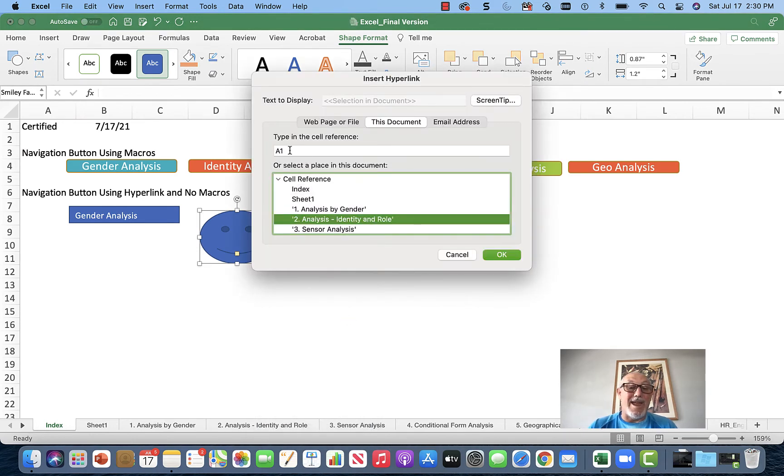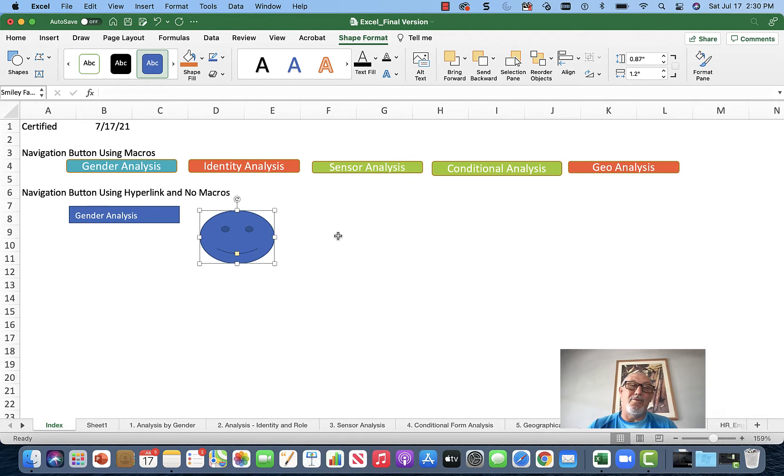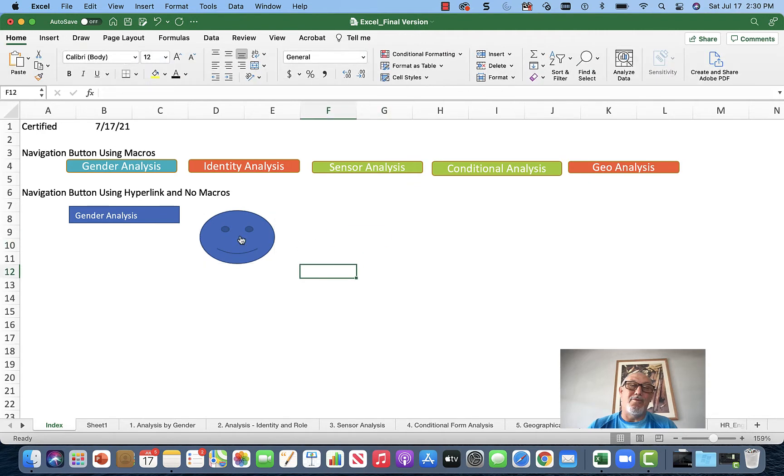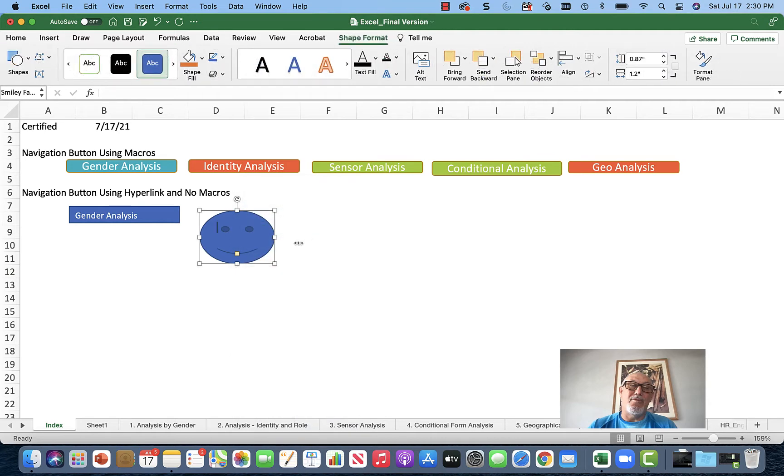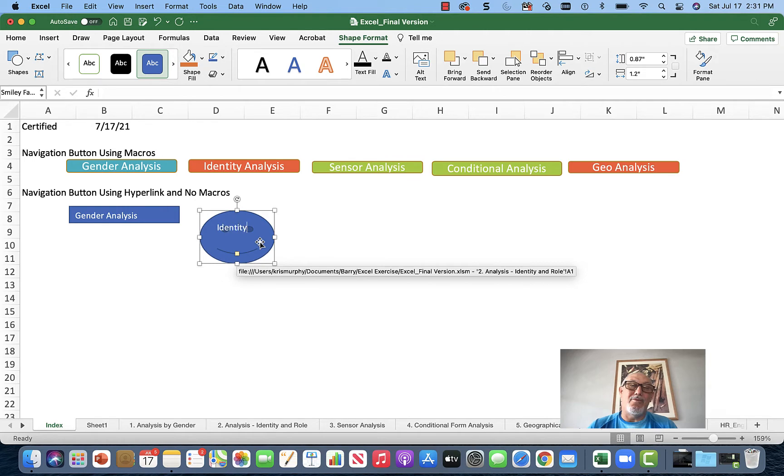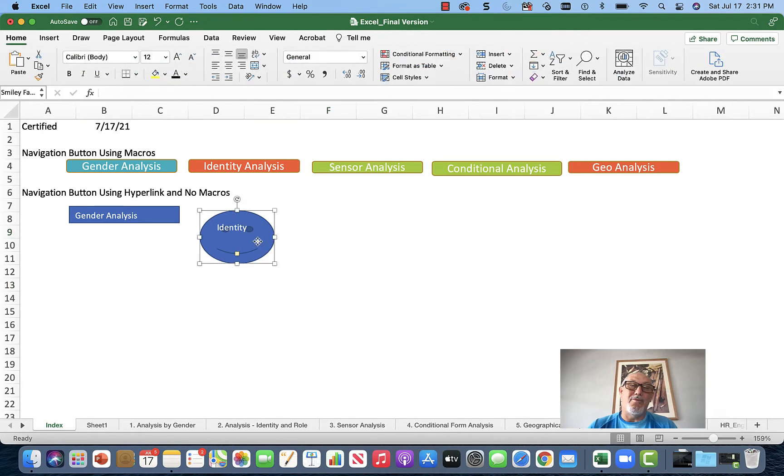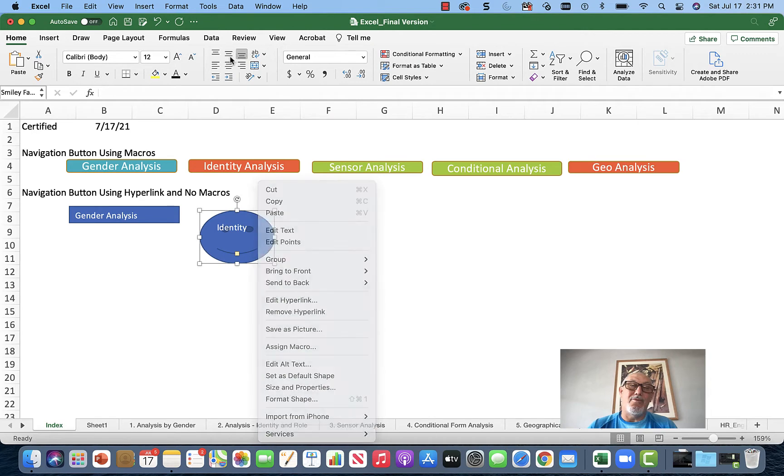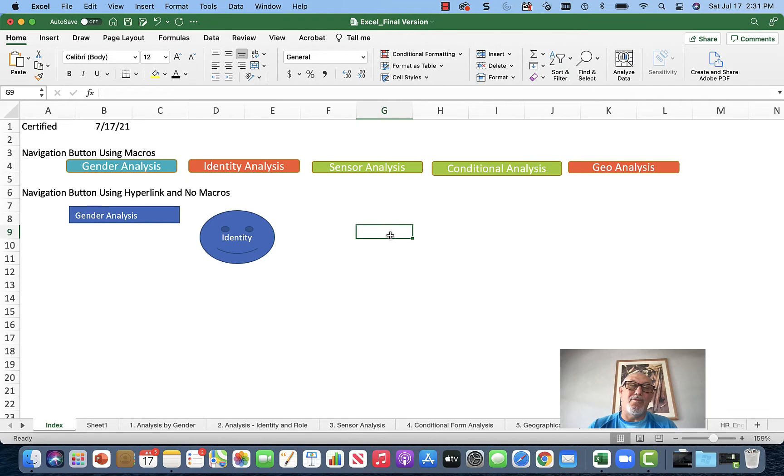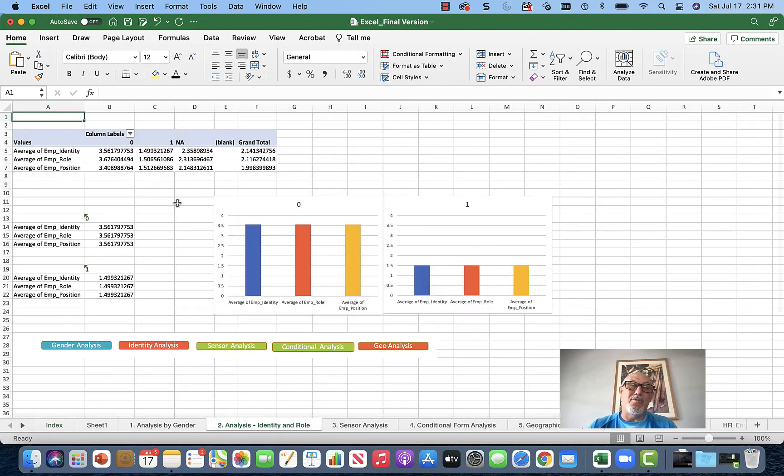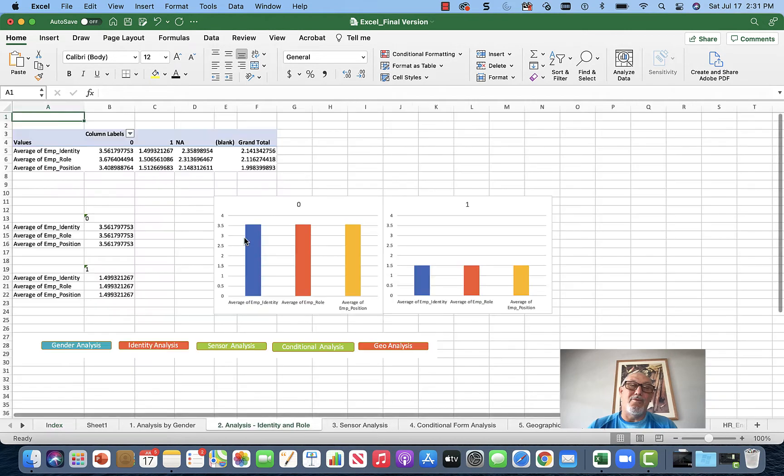You can edit the text to tell people where they're going. Center it and change the color. The good thing is you click it and it goes to cell A1 of the Identity worksheet. So I simply click Identity and go to cell A1 of the Identity worksheet.